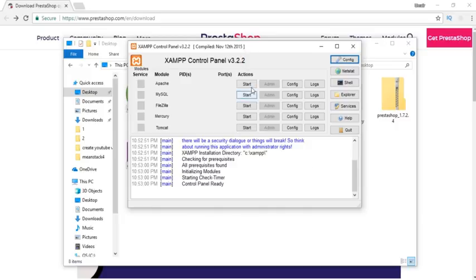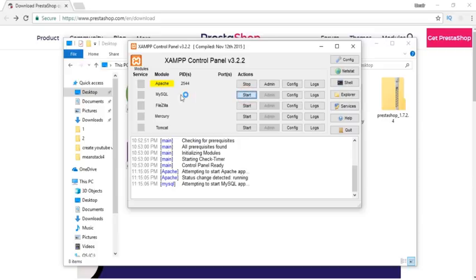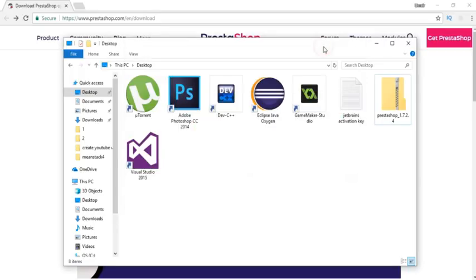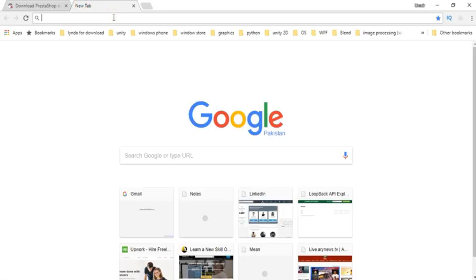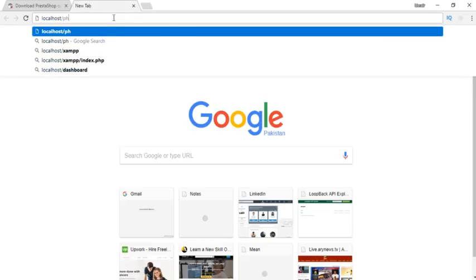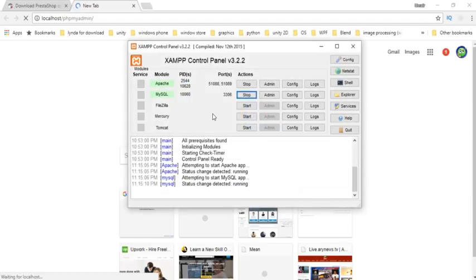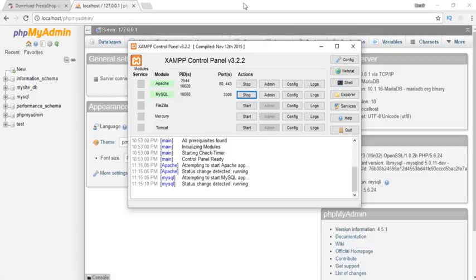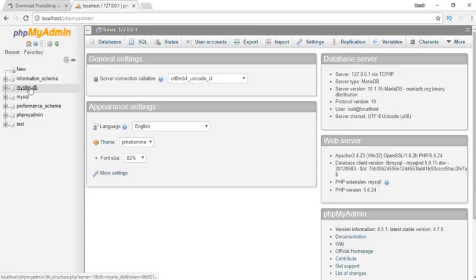I've downloaded XAMPP. What you need to do is download and install it with default settings, then click on start Apache and start MySQL. Wait for it until it starts. Both of these technologies have started.